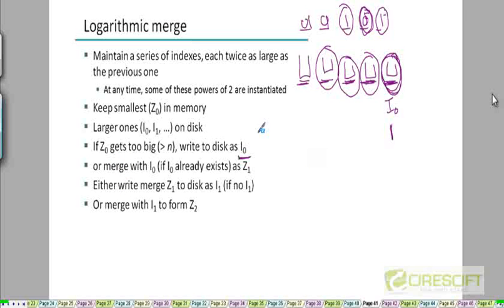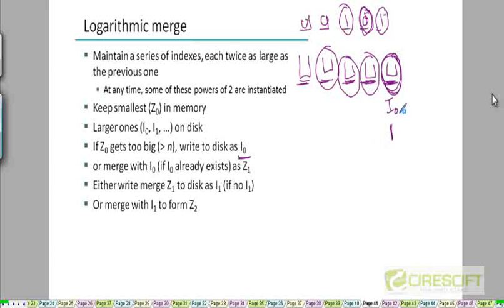Once Z0 is stored on disk as I0, we start building a new Z0 as documents arrive. When that Z0 again becomes too large, instead of writing it as I0 again, we note that I0 already exists on disk. So we merge this Z0 with I0 to create an I1 index. Both Z0 and I0 are consumed in the merge, and we are left with I1 on disk.